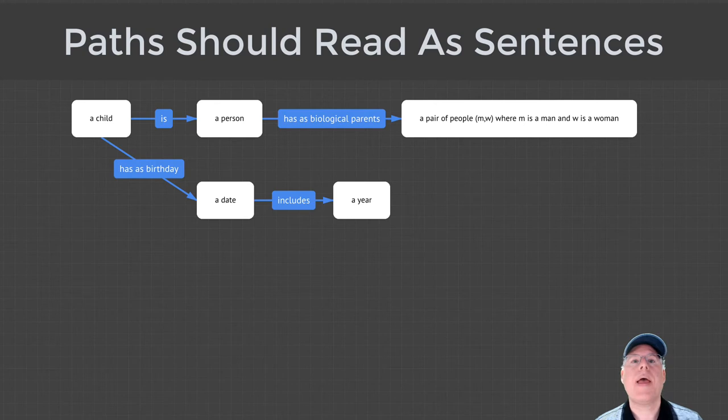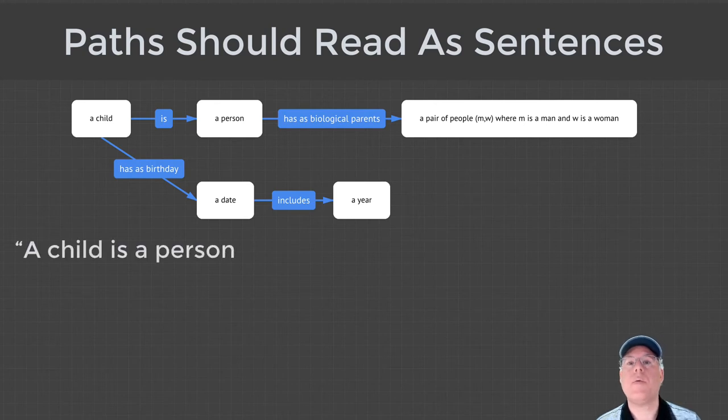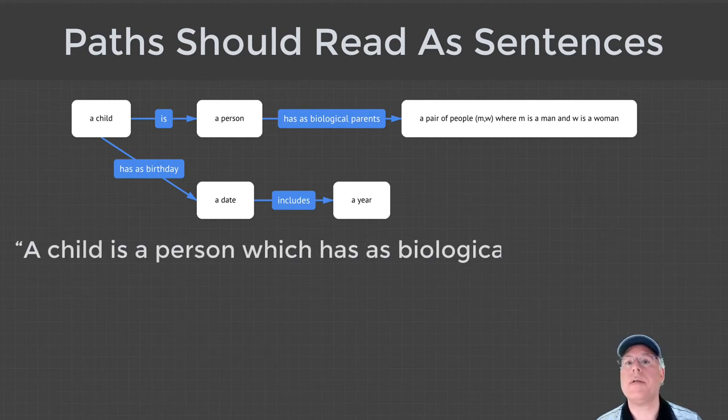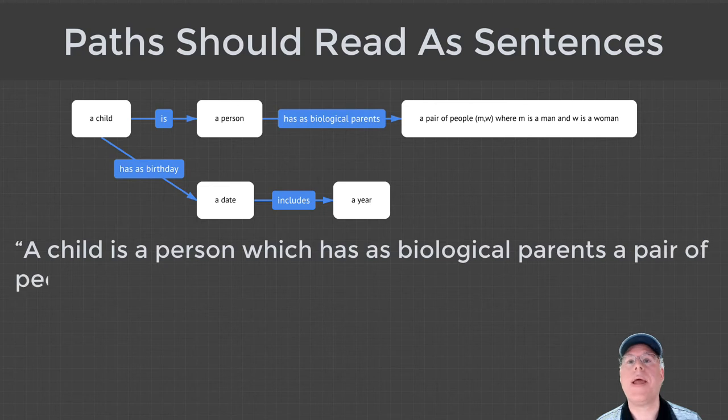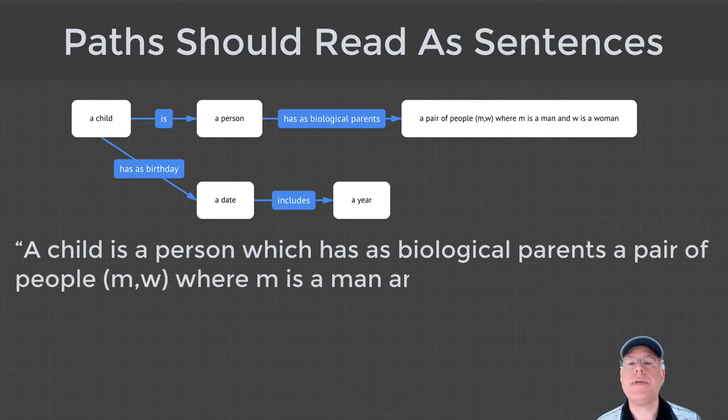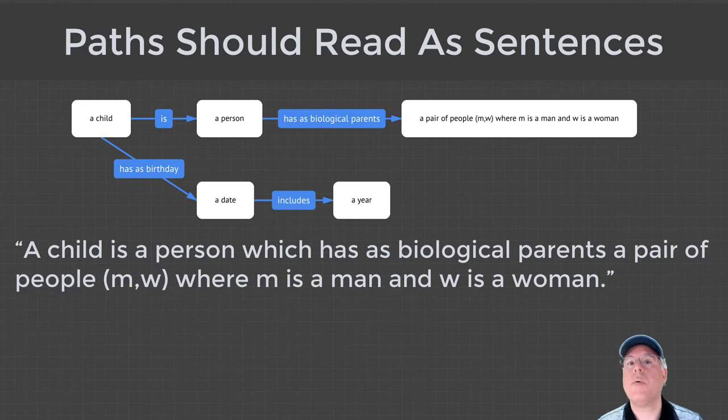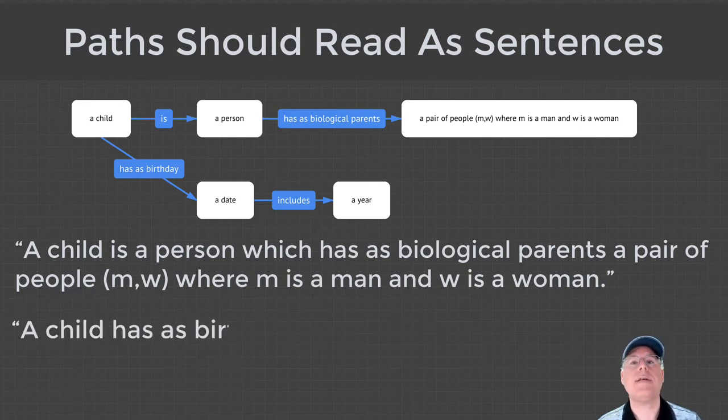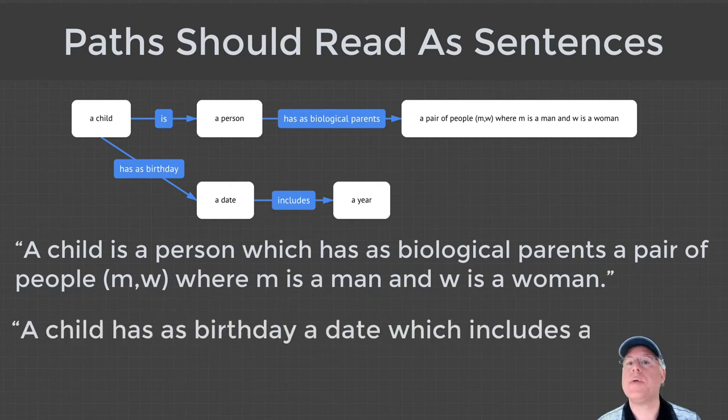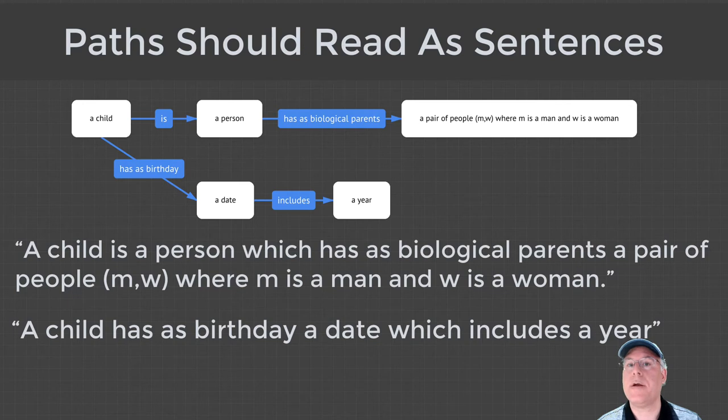For example, we might read, a child is a person, which has as biological parents, a pair of people, M and W, where M is a man and W is a woman. Also, we could read, a child has as a birthday, a date, which includes a year.